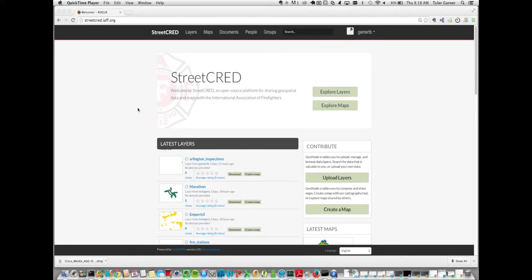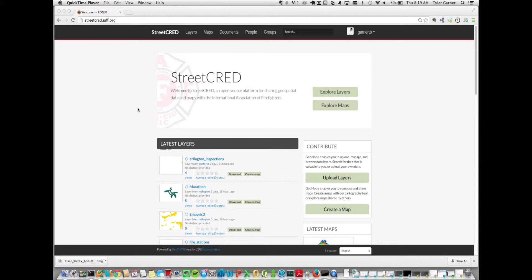Hello, I'm Tyler Garner, a senior software developer at Noblis NSP. And I'm Cyrus Mastaghi, tech lead on the Rogue Project. We're going to demonstrate some of the capabilities that we've added to GeoShape for the International Association of Firefighters into an application that they call StreetCred.